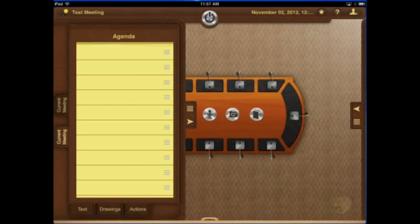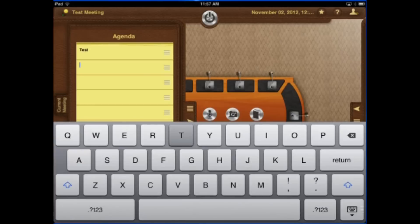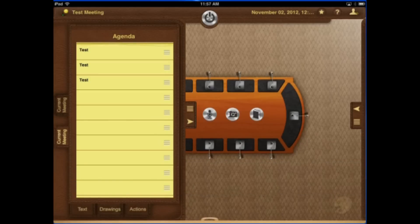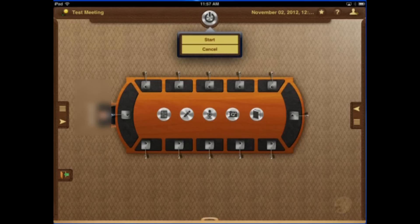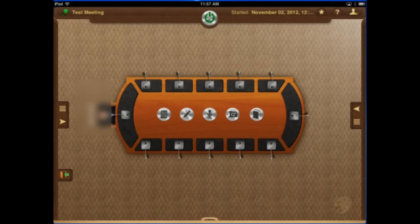Now here's where we have our agenda. We can type in agenda items — let's say we have three agenda items here. Slide that over. Now when we're ready to start our meeting, obviously we'd have more attendees. We'd hit the start button.